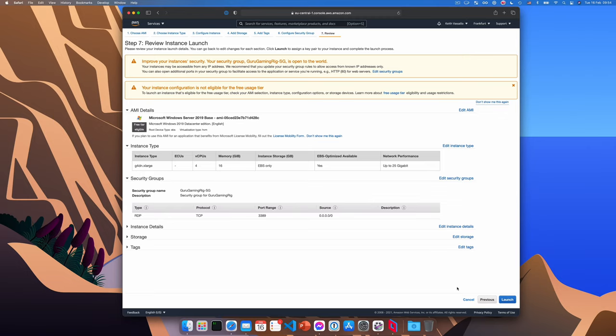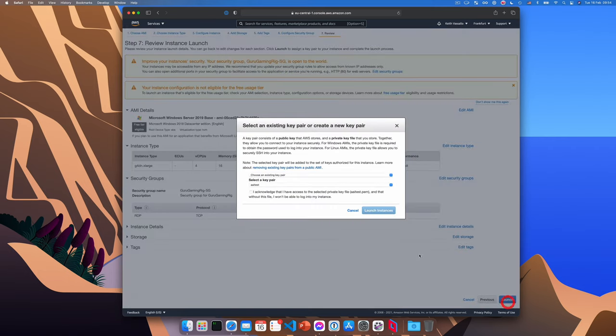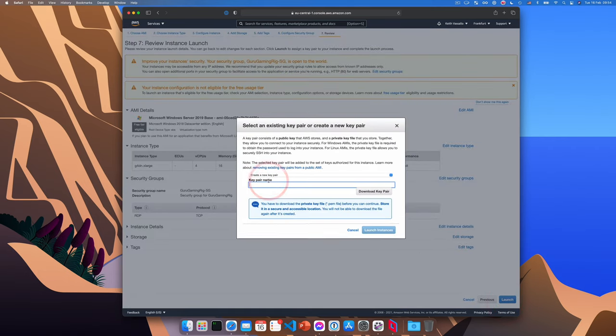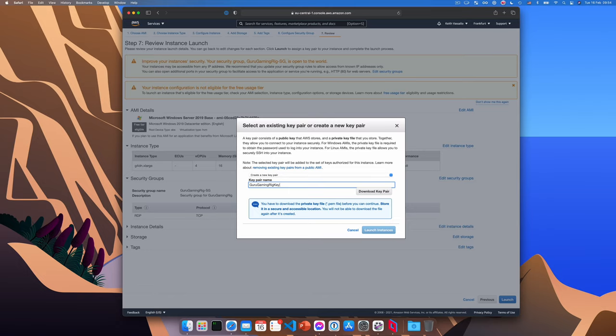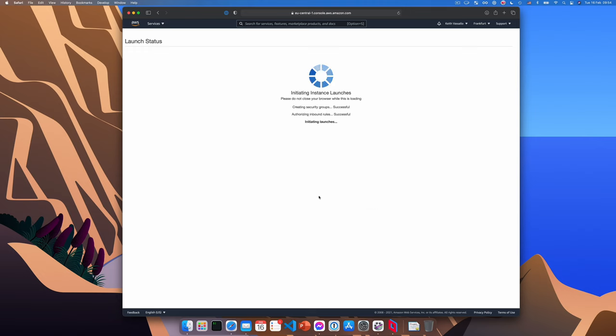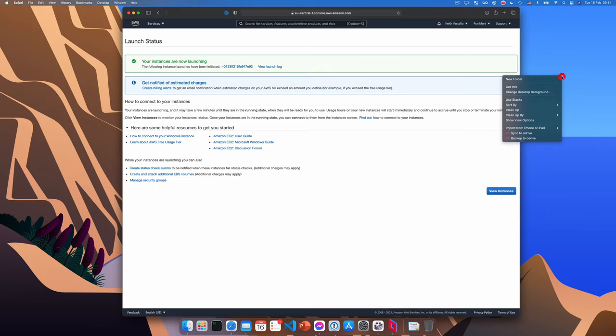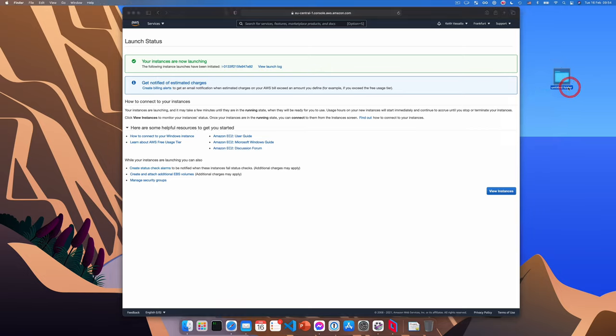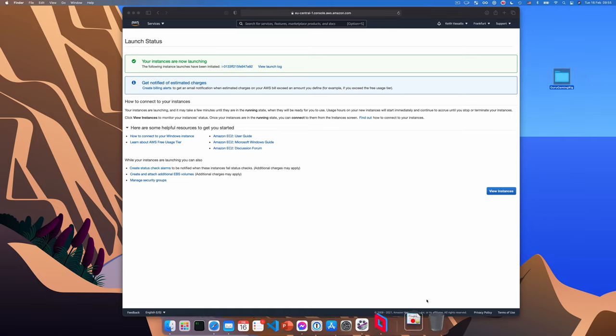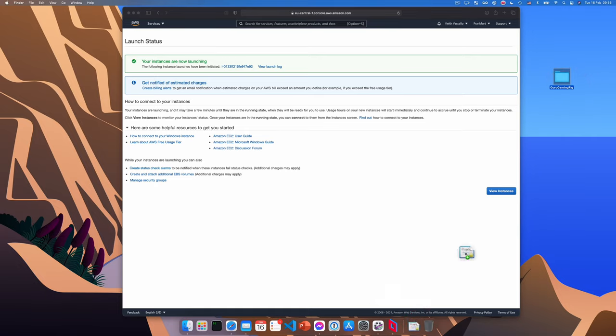Next we'll click launch. And here we have to create a key pair, which will let us log in to our server. I'll click create a new key pair and give the key pair a name guru gaming rig key. We'll download this key pair. And we can click launch instances. Now we're going to be creating quite a few files during this process. So I suggest you create a folder somewhere on your system, where you're going to store all the files related to the gaming rig, which is exactly what I'm doing here. And I'm going to get the key I downloaded and place it in that folder.